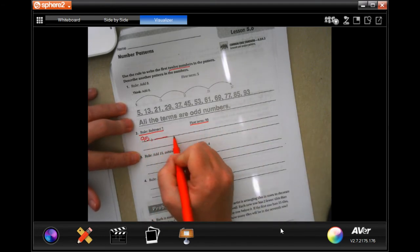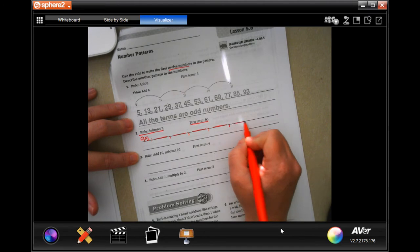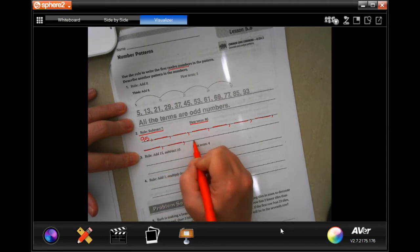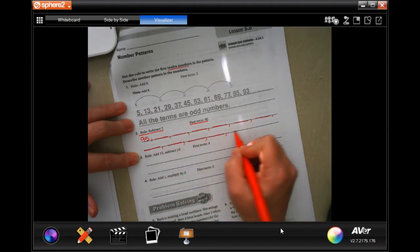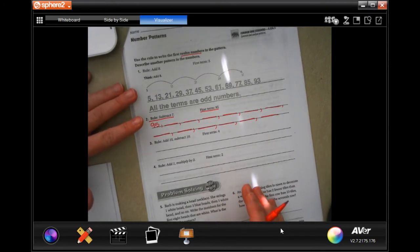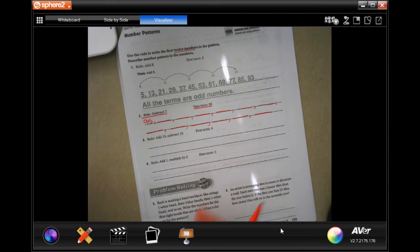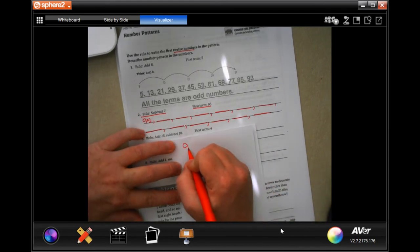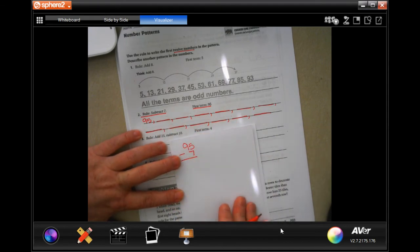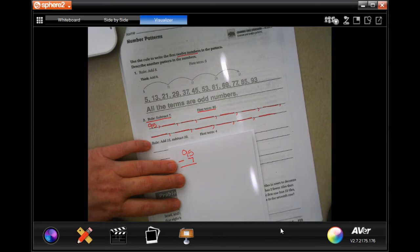I'm going to number the blanks 1 through 12 — it's easier than trying to keep counting them over and over again to see how many I have. The rule is subtract 7, so every single time we're going to subtract 7 from whatever our answer is until we have all the blanks filled in.